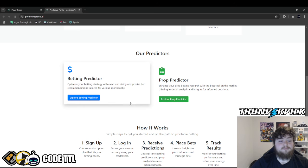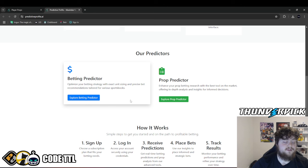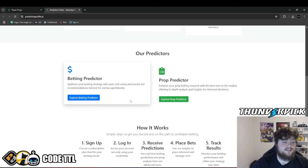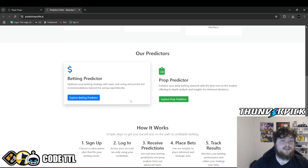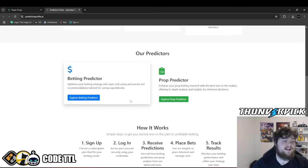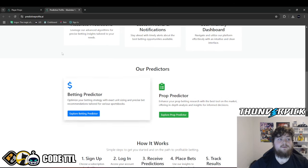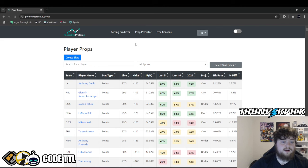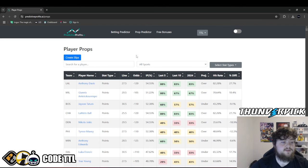Then we have the betting predictor. This is a little bit more expensive, but it's already up over 205 units since I started this in September. So around two months, two and a half months, and we're already up 200 units. It tells you the exact unit size to play, tells you exactly what to bet on. This is for like money lines, spreads, that kind of thing. Highly recommend both of these. But let's get into the video.